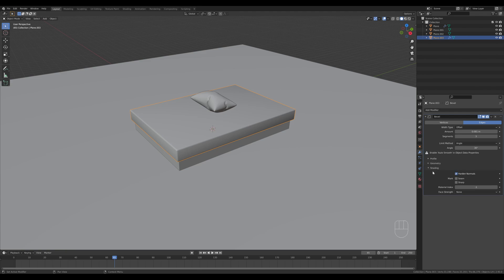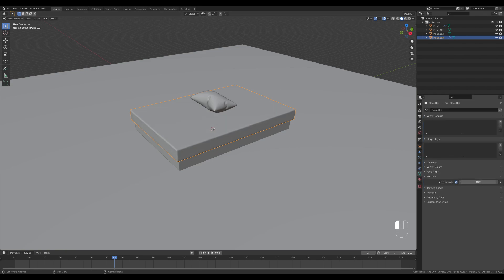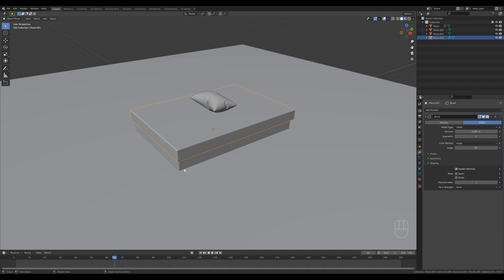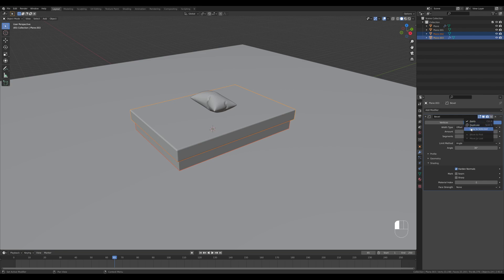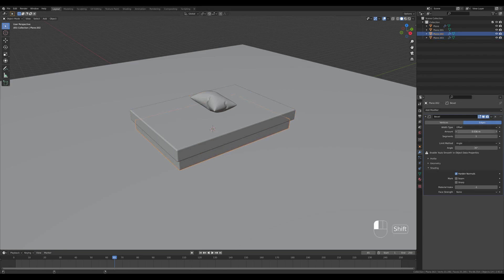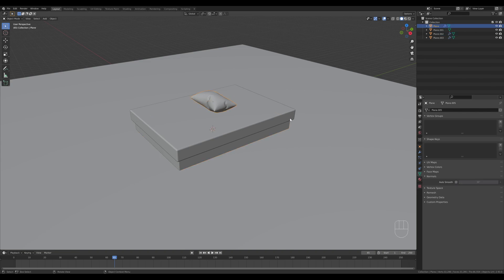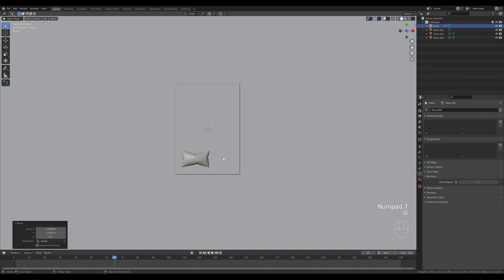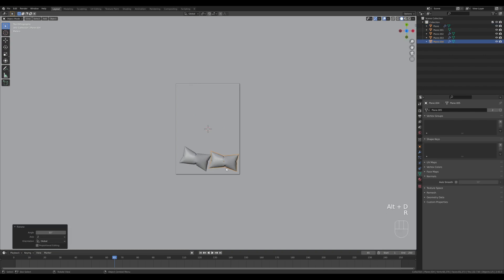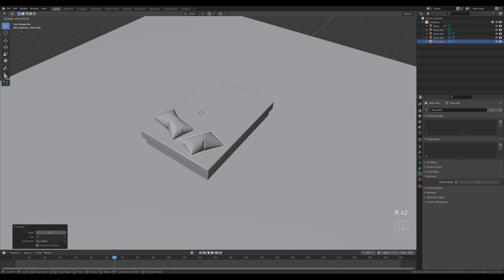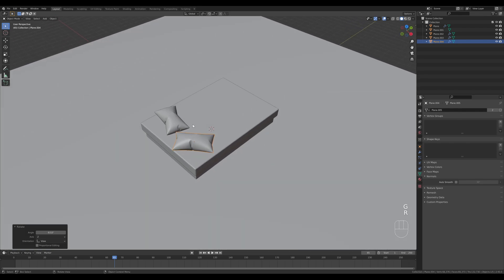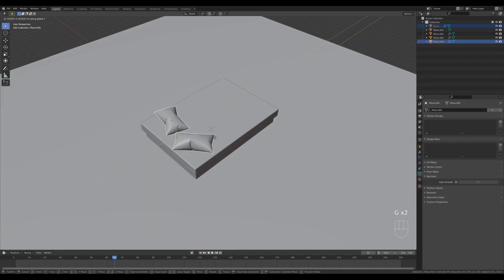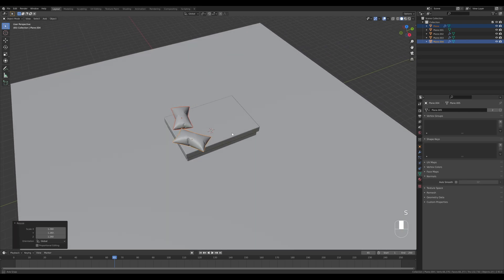Click Shade Smooth and in the shading properties enable Auto Smooth, going all the way to 180 degrees. Copy that setting to the bottom part by selecting it, Shift+clicking the top, and using Copy to Selected. Now we have some scene scaffolding. From the top view, move the pillow into position, add another one, rotate it a little, and press R twice to do a freeform rotation to show the pillow from the other side for more variation.